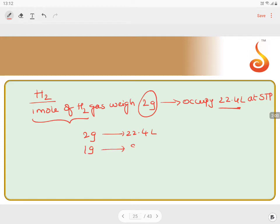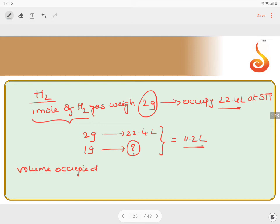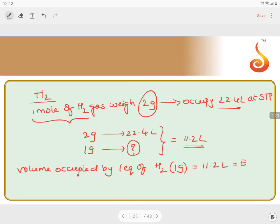If two grams occupy 22.4 liters, then one equivalent of hydrogen occupies 11.2 liters. So 11.2 liters is the volume occupied by one equivalent of hydrogen, corresponding to one gram. This is given as the equivalent volume of hydrogen gas — 11.2 liters.